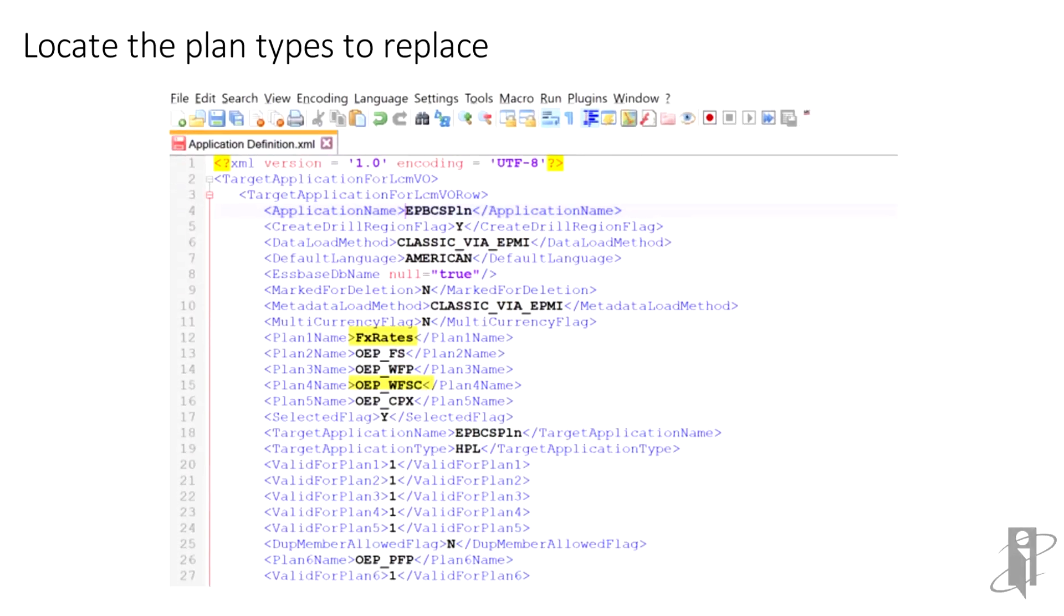In the file, change all references to the old plan type names with the new names.